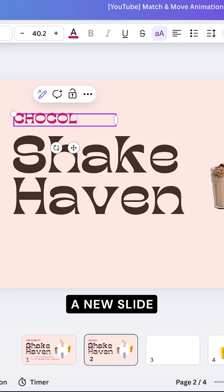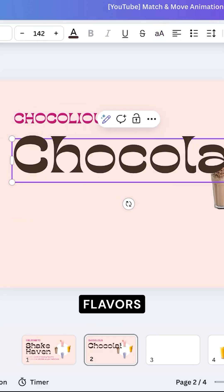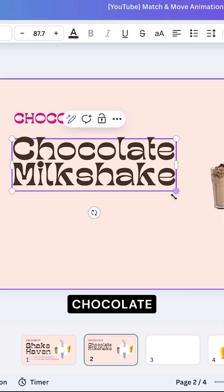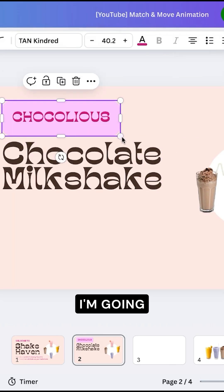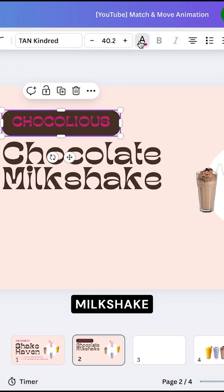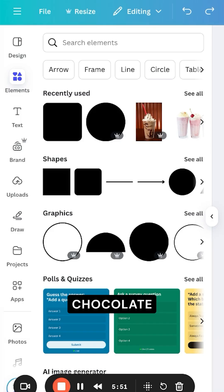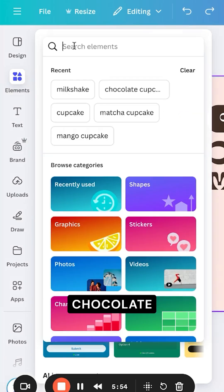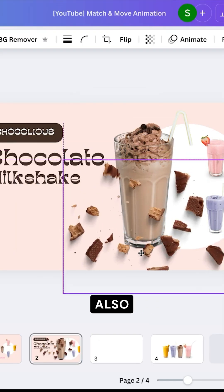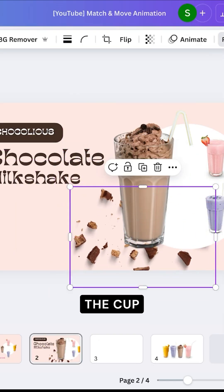I'm going to create a new slide in Canva and add one for each flavor. So for this one, I'm going for a chocolate flavor. I'm going to name it Chocolicious, add a chocolate milkshake to it, add in the chocolate elements, make the chocolate milkshake cup a bit bigger, and also add this element behind the cup.